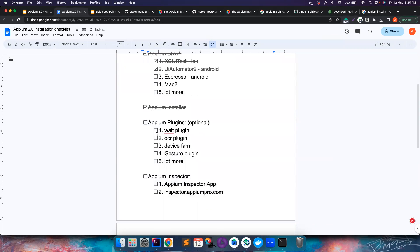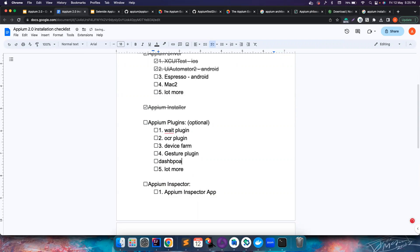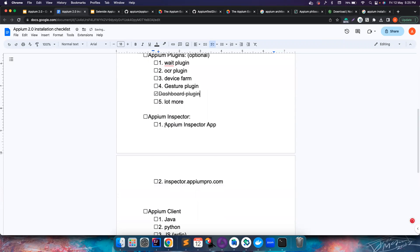I've also installed the Dashboard plugin — you can install whatever plugins you want. Now APM Inspector is used for inspecting your app. In mobile web automation we inspect web elements using Chrome DevTools — similarly, for APM you need the APM Inspector app.